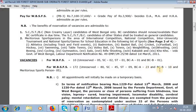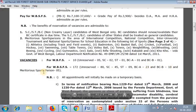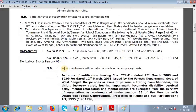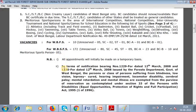The vacancy breakdown includes OBC-A: 3, OBC-B: 10, Meritorious Sportsman: 5, and other categories. Overall, there appears to be a significant number of recruitment vacancies.